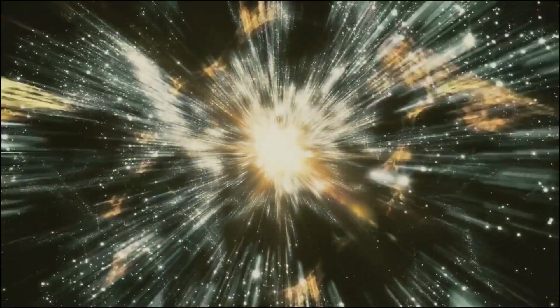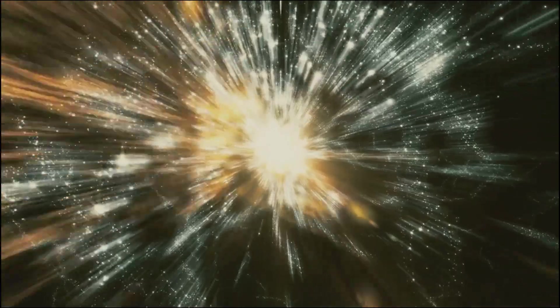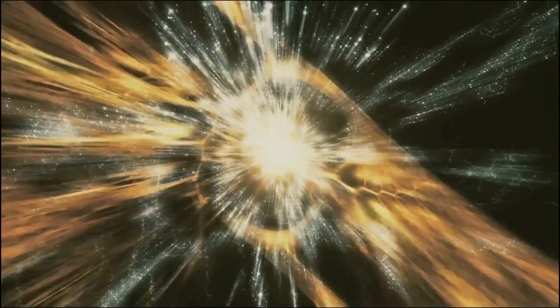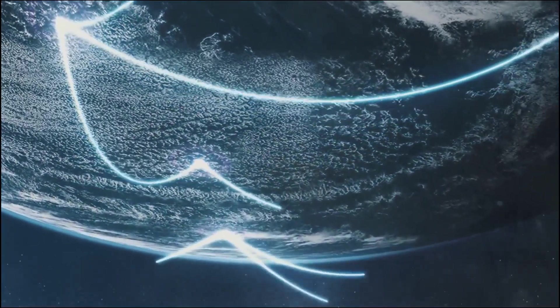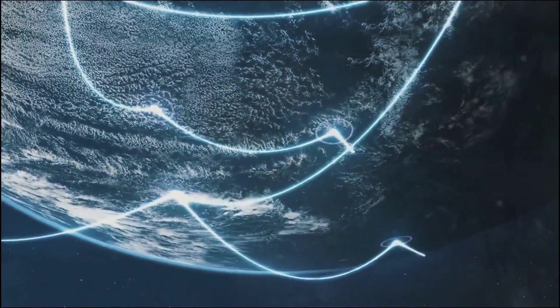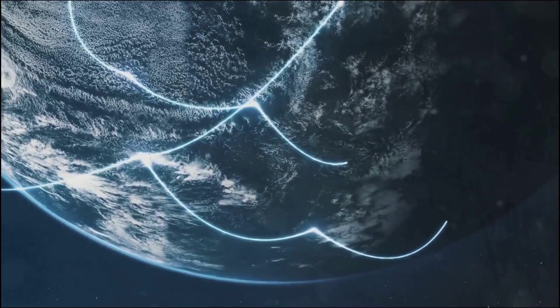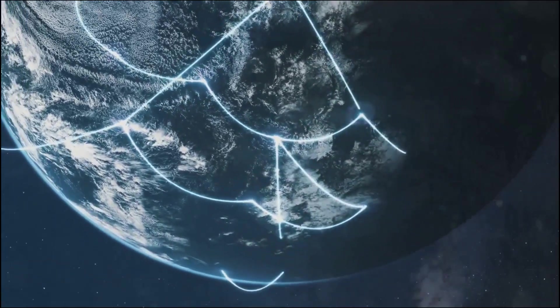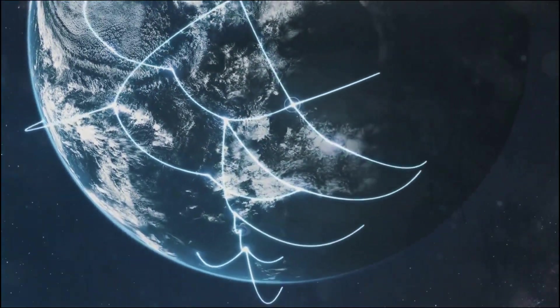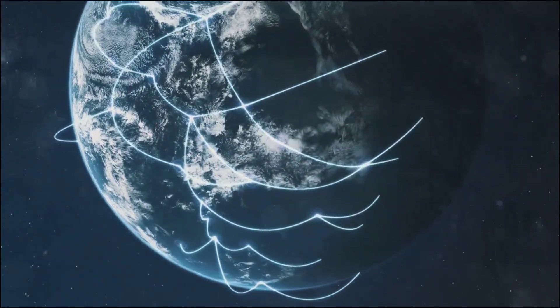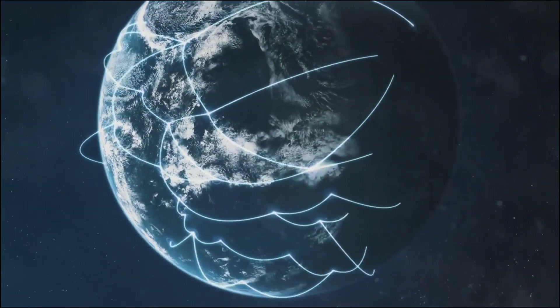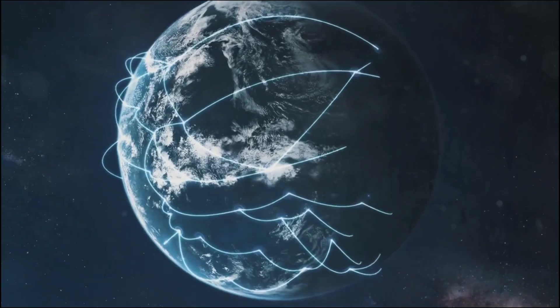A light year measures how far light travels in one year. Now, light is a bit of a speed demon, zipping along at a staggering 186,000 miles per second. That's fast enough to circle the Earth seven and a half times in a single second. Imagine the sheer speed and energy required for such a feat.